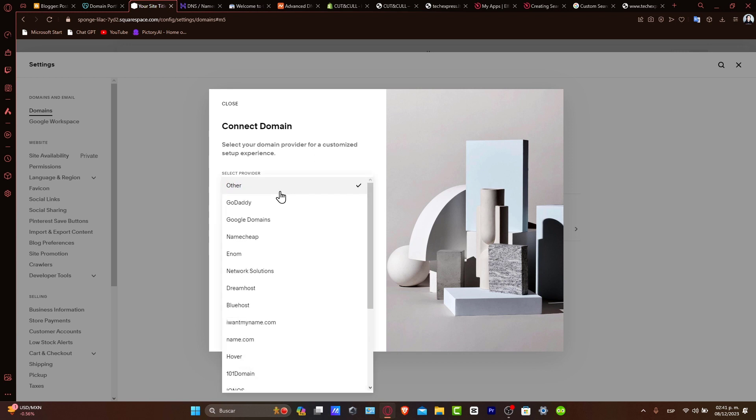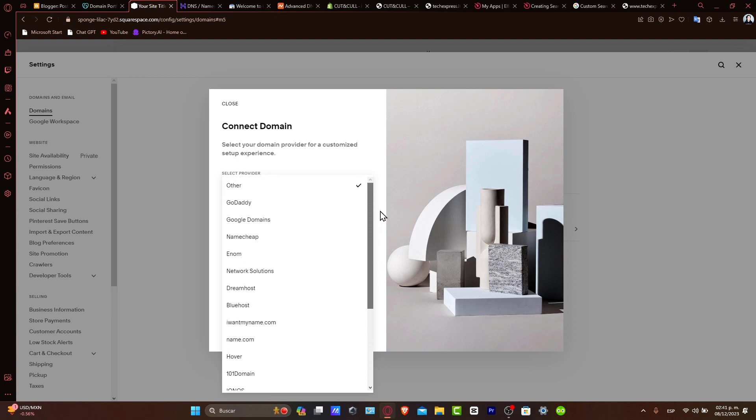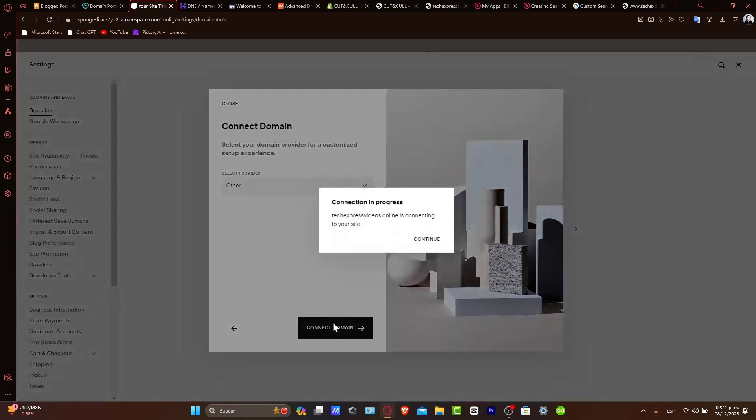So here you want to select a provider and you want to look out for Hostinger. If you don't see Hostinger in here, you don't have to worry about that. You can go directly into other. Now let's go into connect domain.